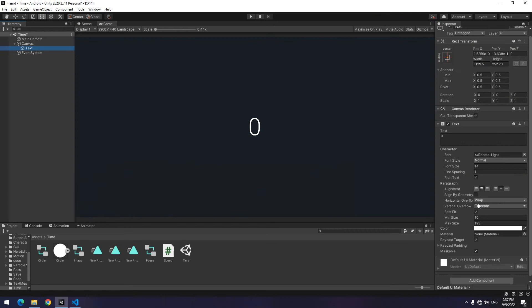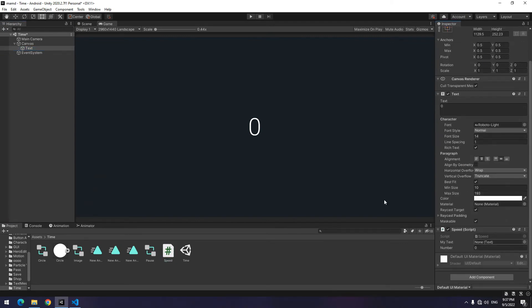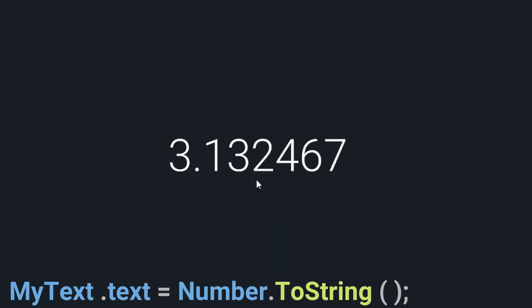For displaying the number equal defined text with defined float dot to a string. Now drag the script to object then give text to it. Then play.